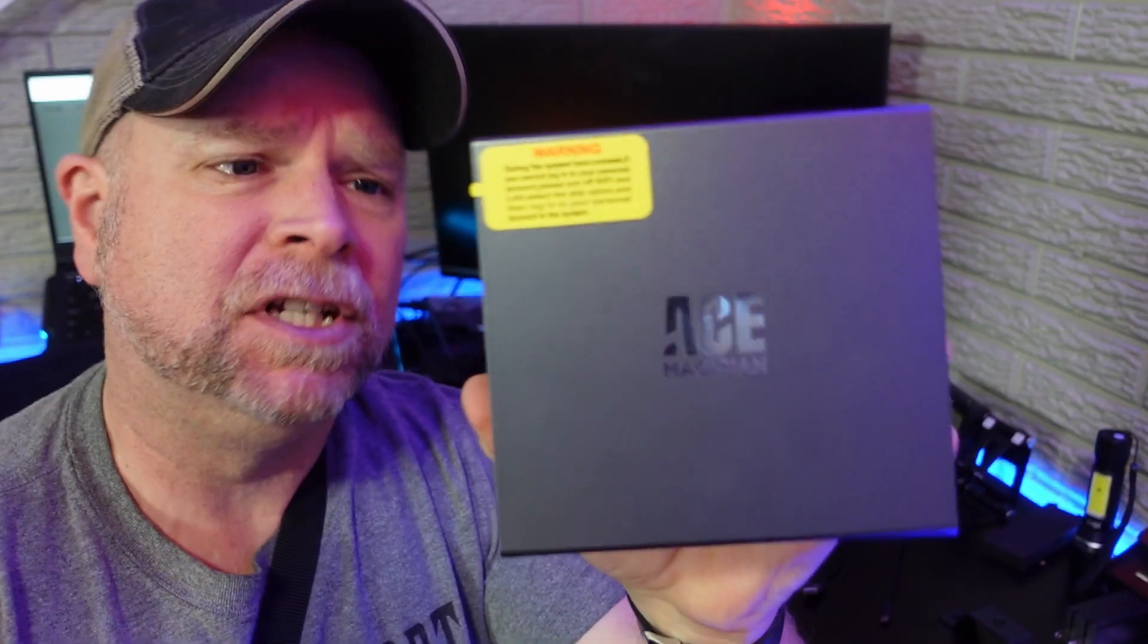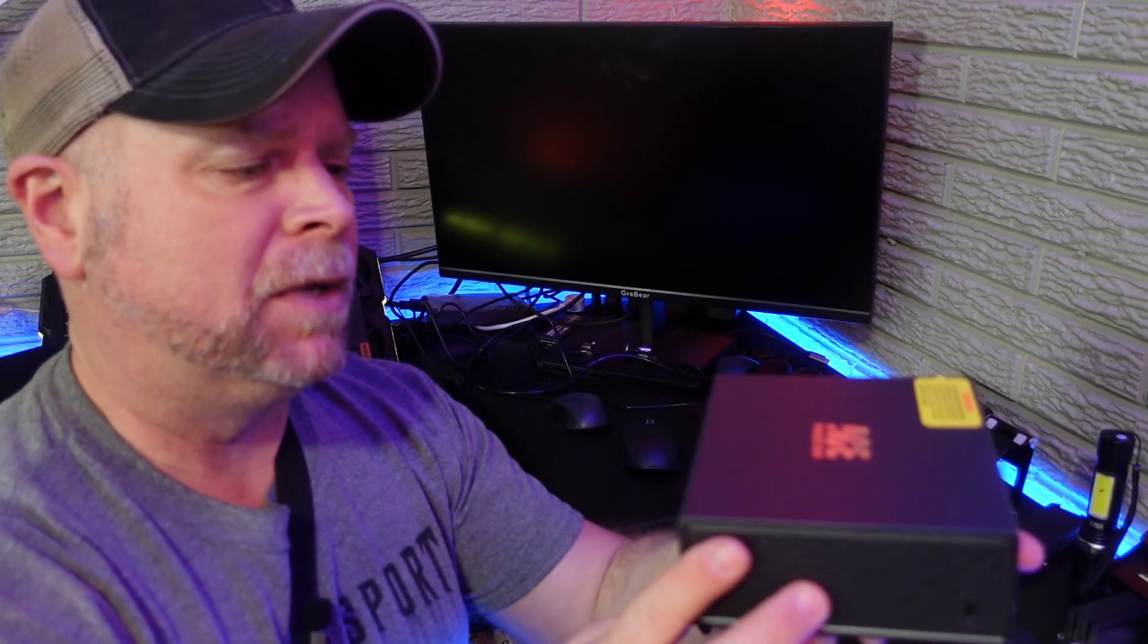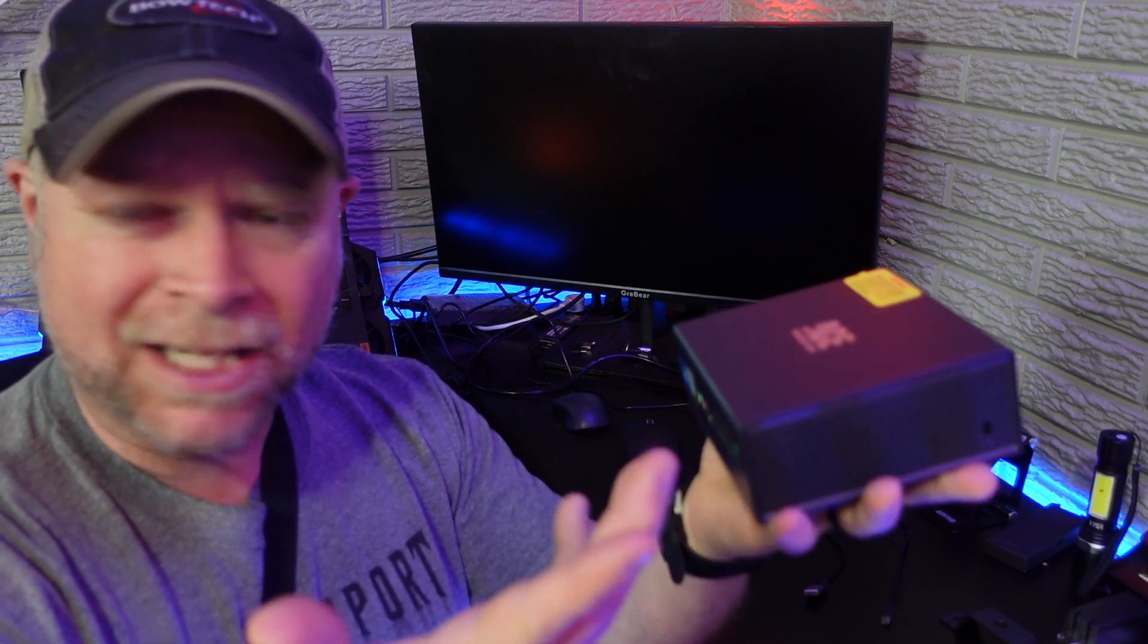Today we're taking a look at the Ace Magician mini PC, which was sent to me at no charge for the purpose of this review.